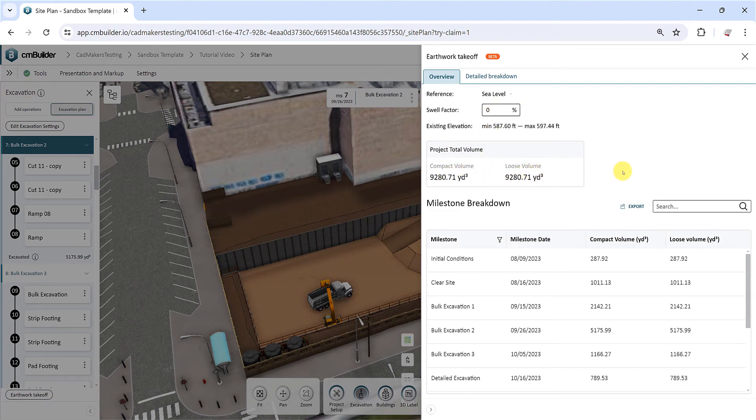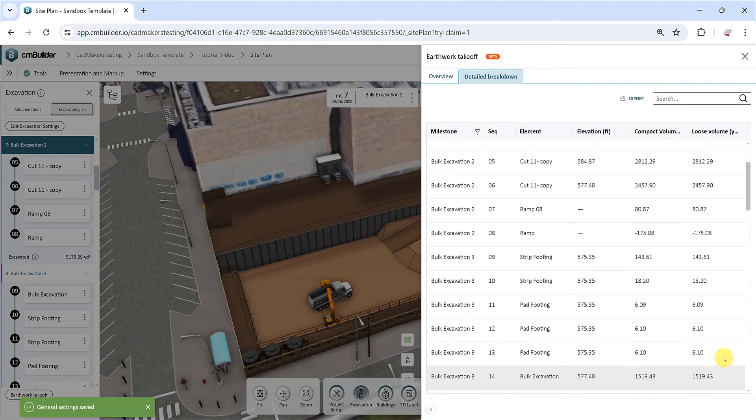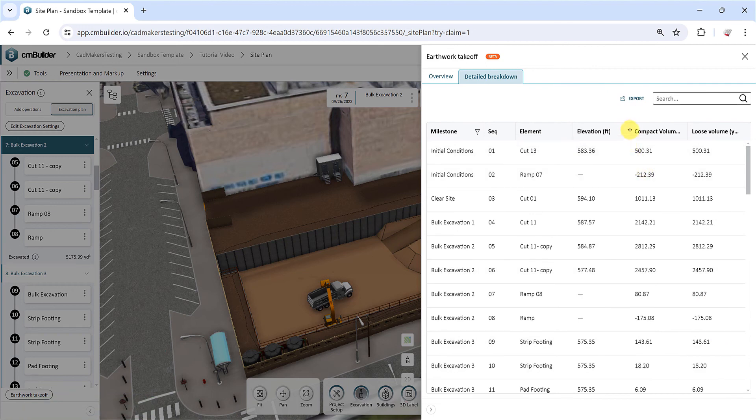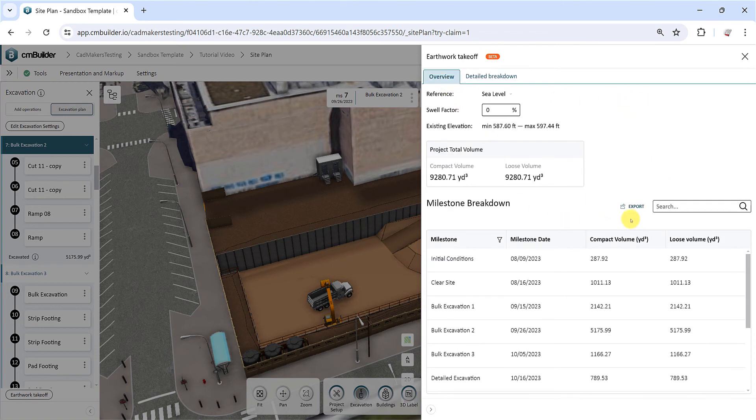The detailed breakdown tab shows an expanded list with each excavation operation, the milestone it belongs to, and associated volumes. Both reports can be exported to a CSV format by clicking on the Export button in the respective tabs.